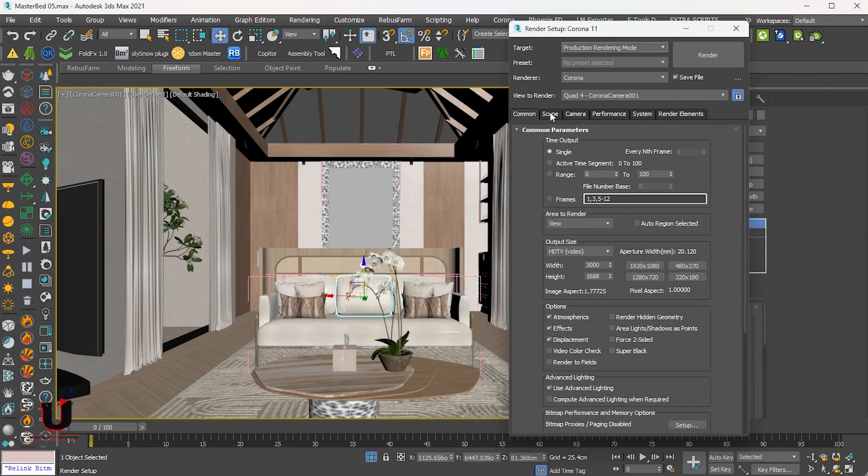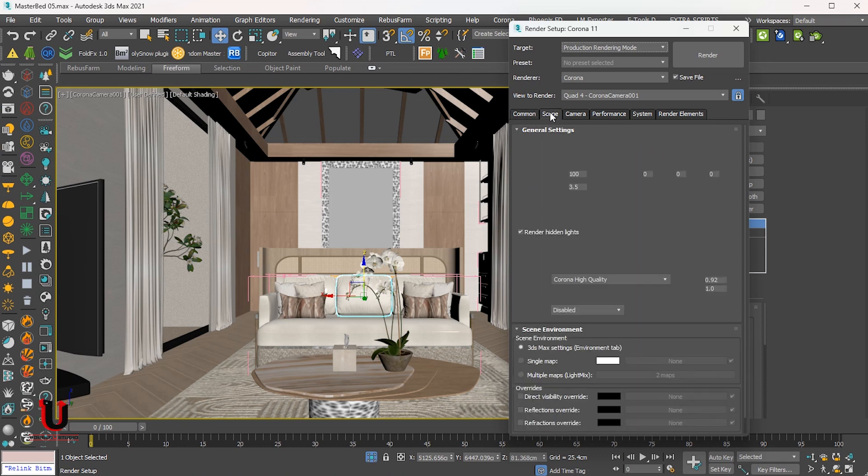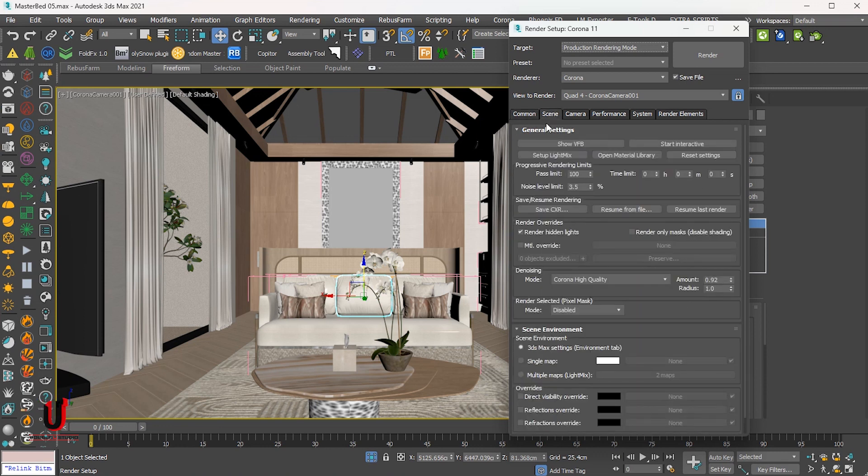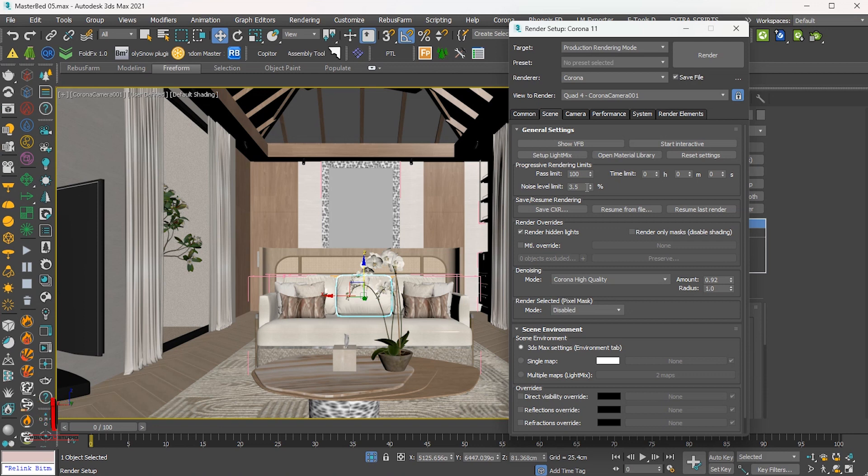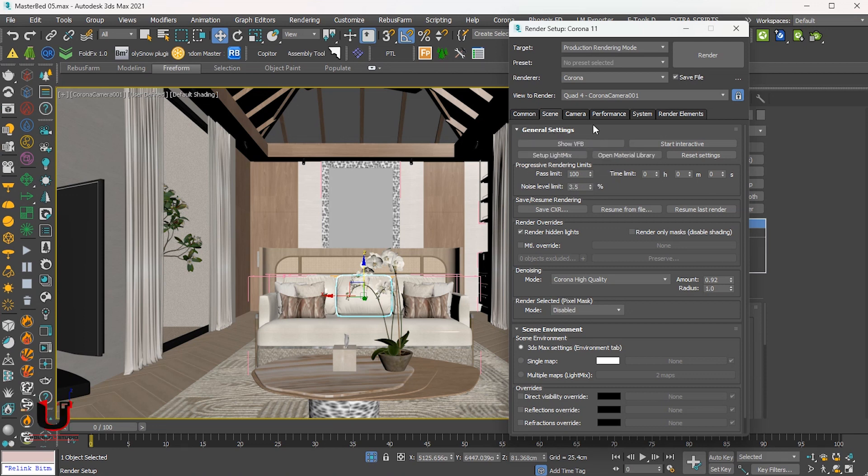Go to the scene tab to set the progressive rendering limits. Here you can tell Rebus Farm when to stop the rendering. You can set the value for the pass limit and noise limit, or one of them only. The rendering process will stop if either of these is reached. Please note that the pass limit should be higher.